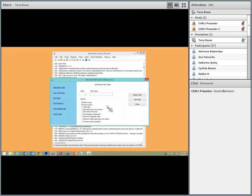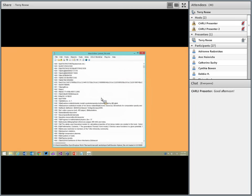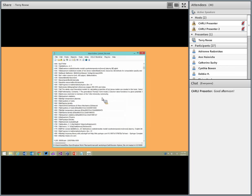MARC Edit also supports wildcards using asterisks. In an Innovative environment when you export data you get a lot of 9xx fields that can't go back into the record. You can type '9xx' and delete — all 9xx fields are removed. You can make it more granular: '9x' would delete everything in the 990-999 range.